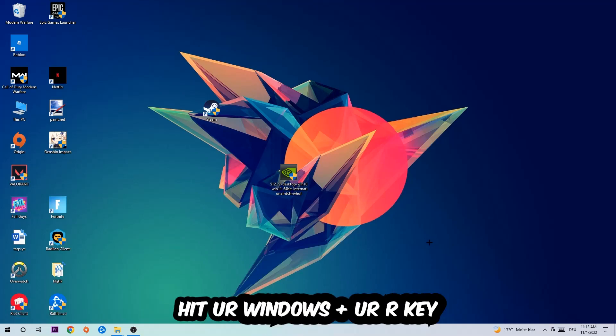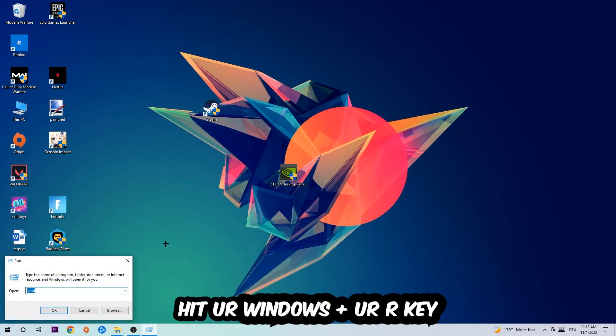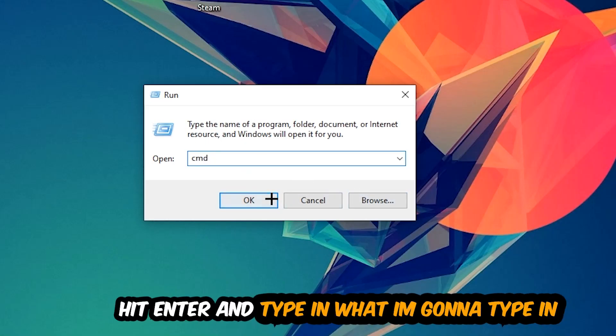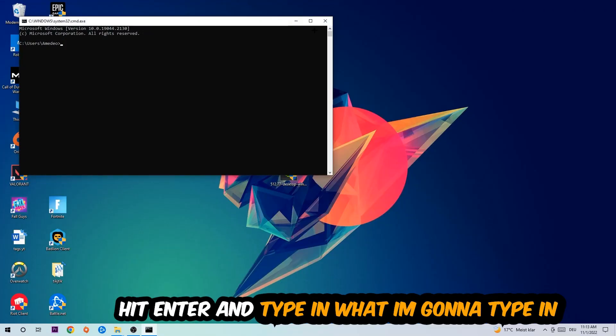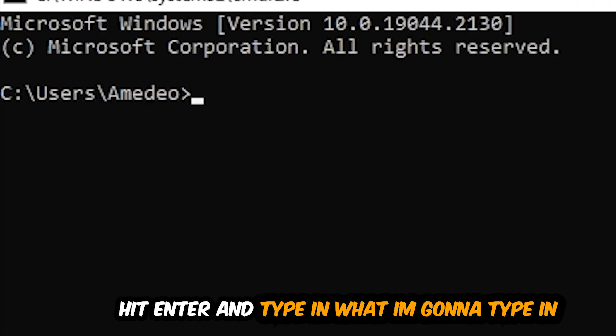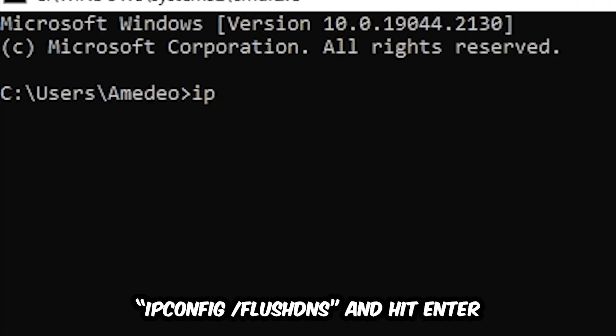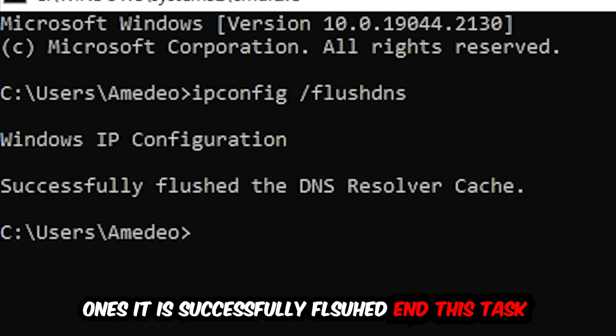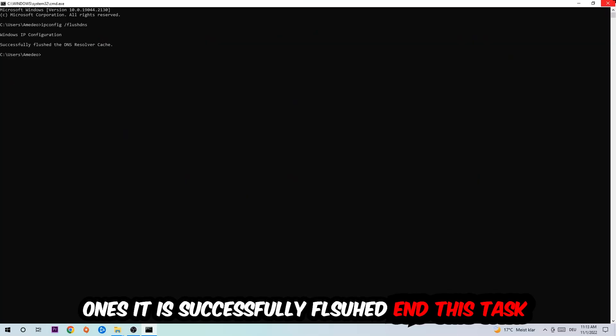hit your Windows and R key. This tab will pop up and I want you to type in CMD as I already did and hit OK or Enter. Now you're going to type in ipconfig space slash flush DNS and hit Enter. Once it is successfully flushed, as you can see, you should be able to end this task.